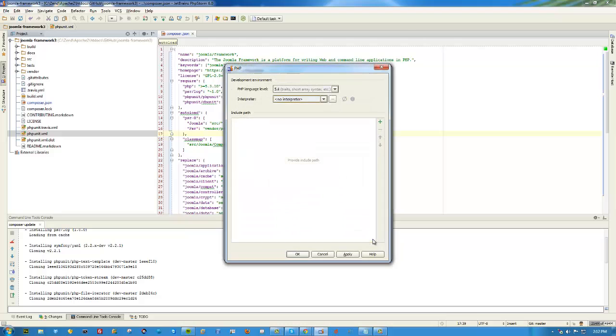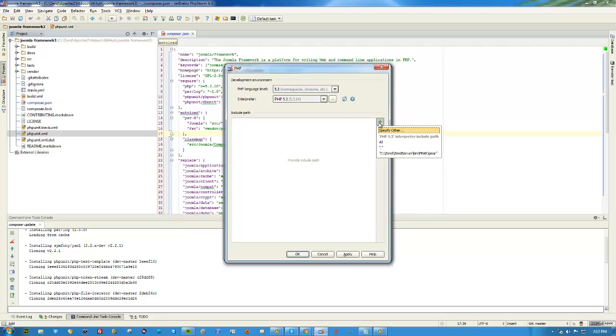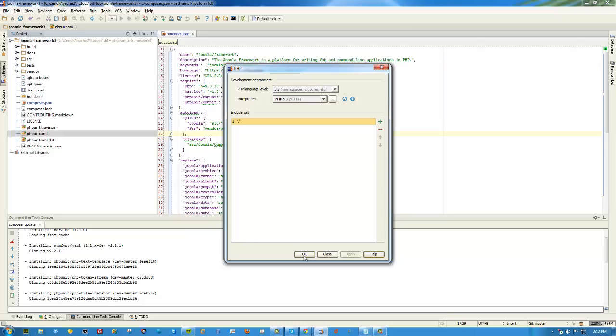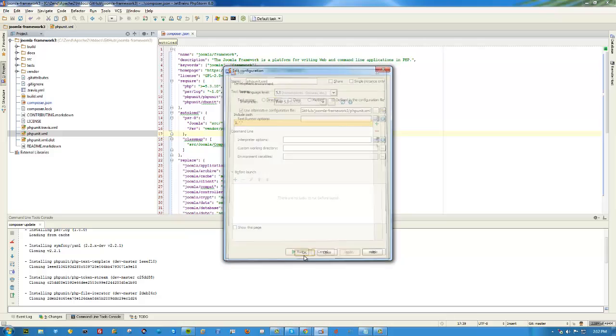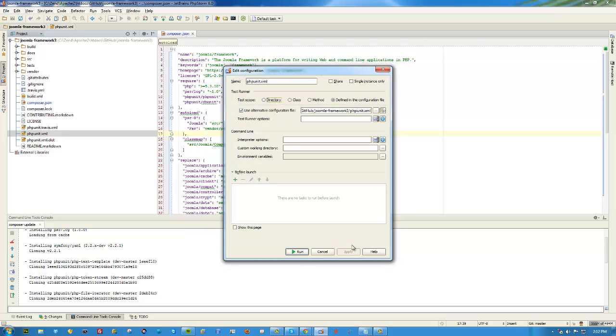One thing I have to do is tell it which PHP version to run, what files to include, and there we go. That should be it.